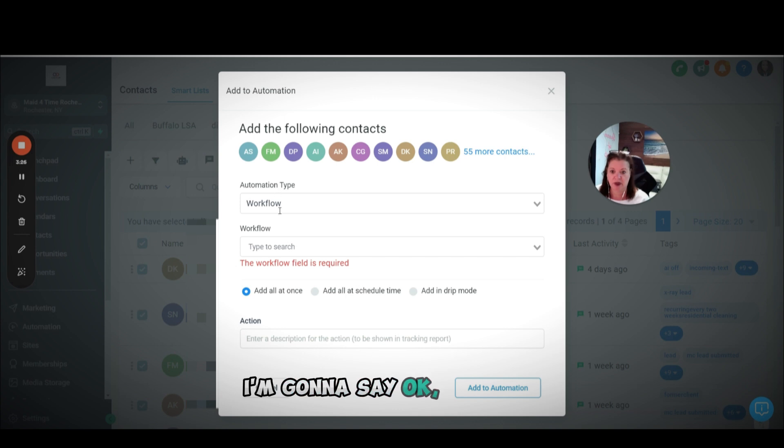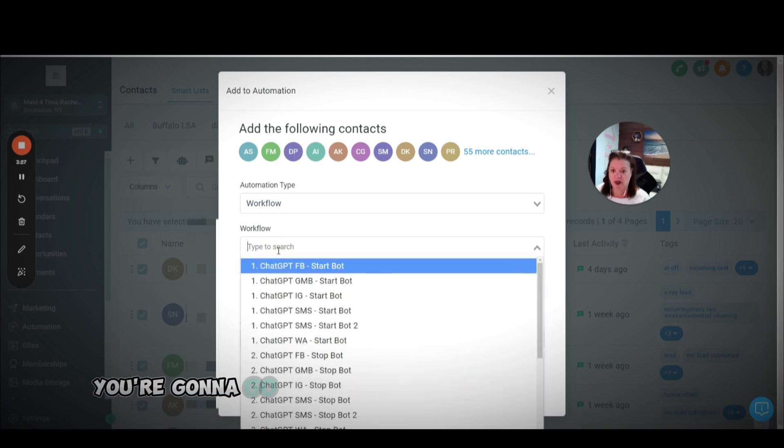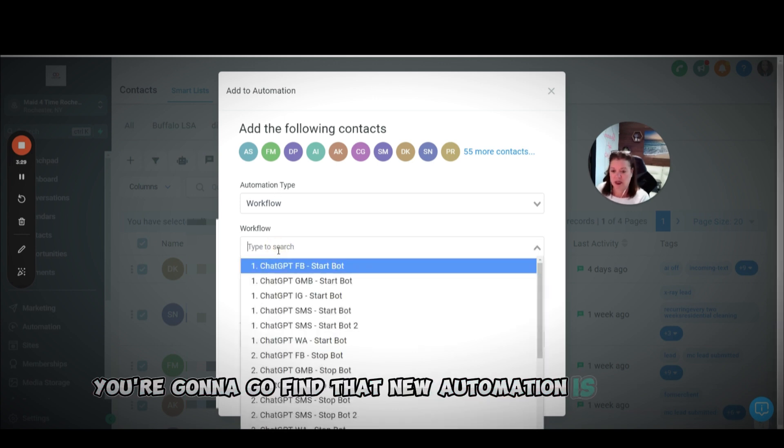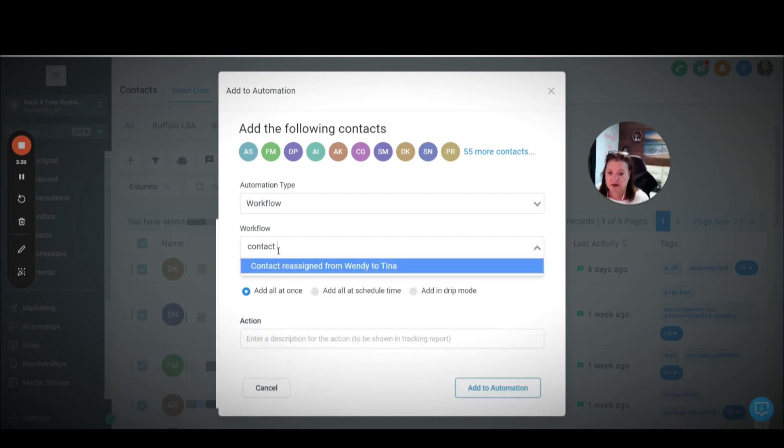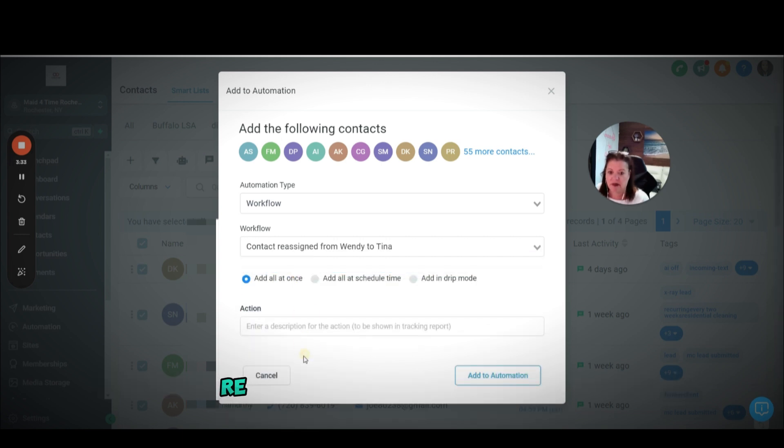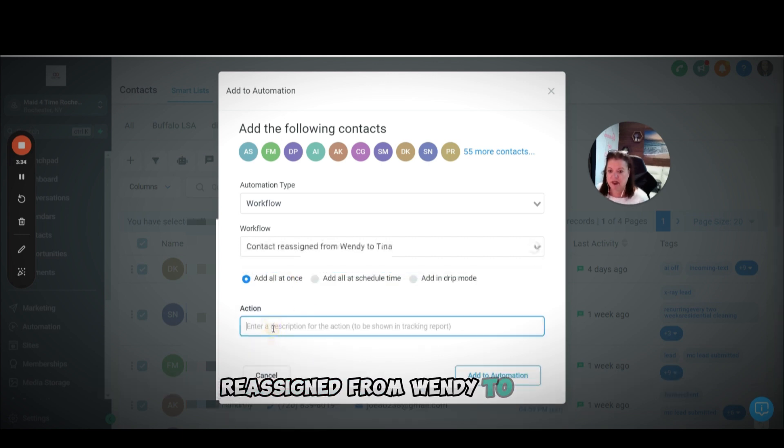You're going to put them in this add to automation. You're going to say okay, proceed. You're going to go find your automation, which is contact reassign.